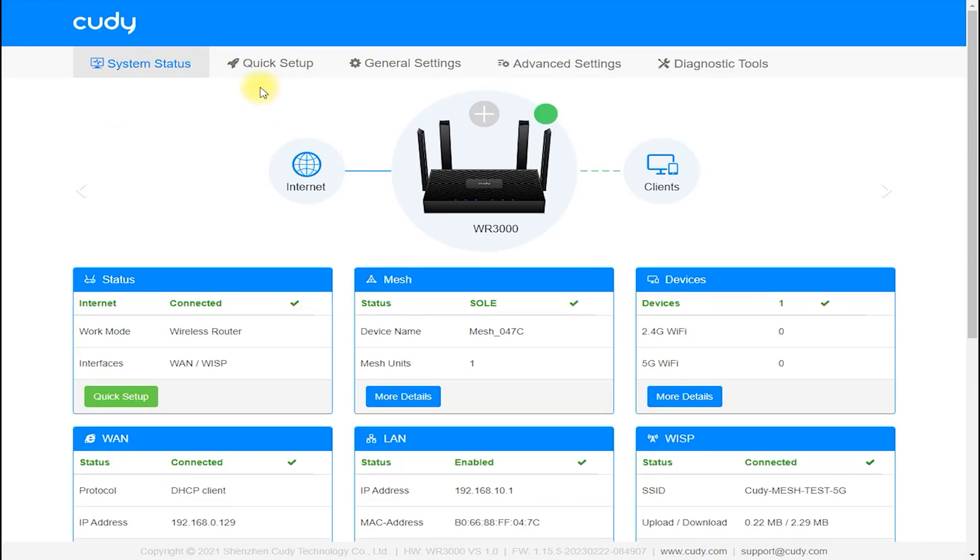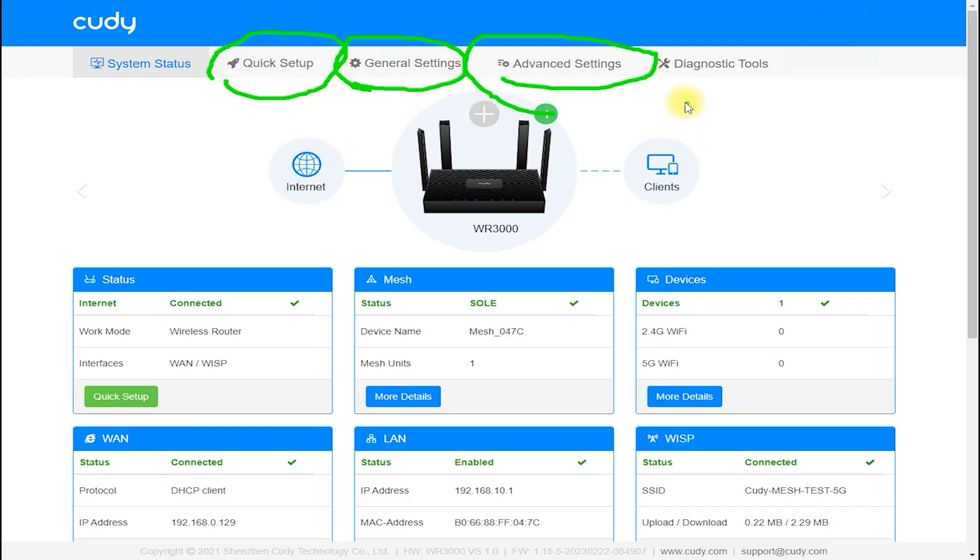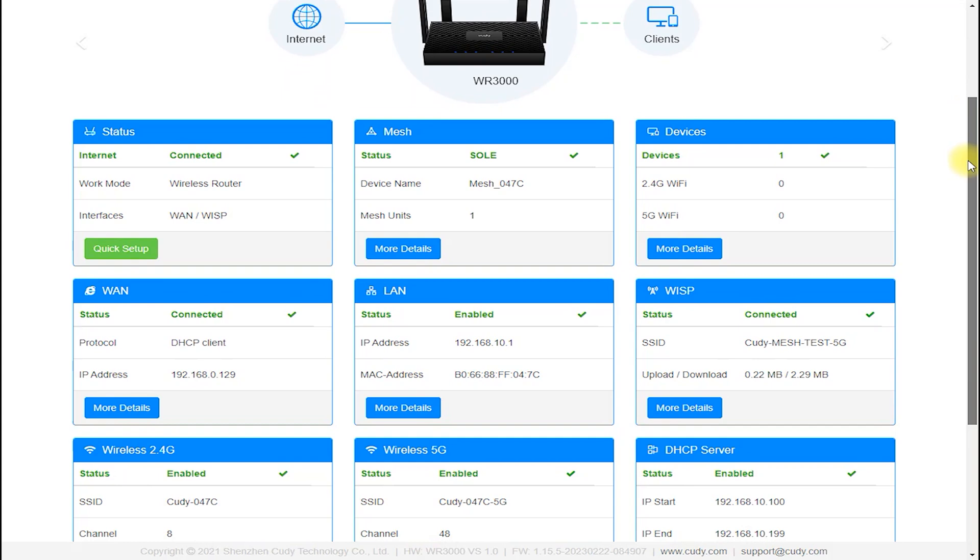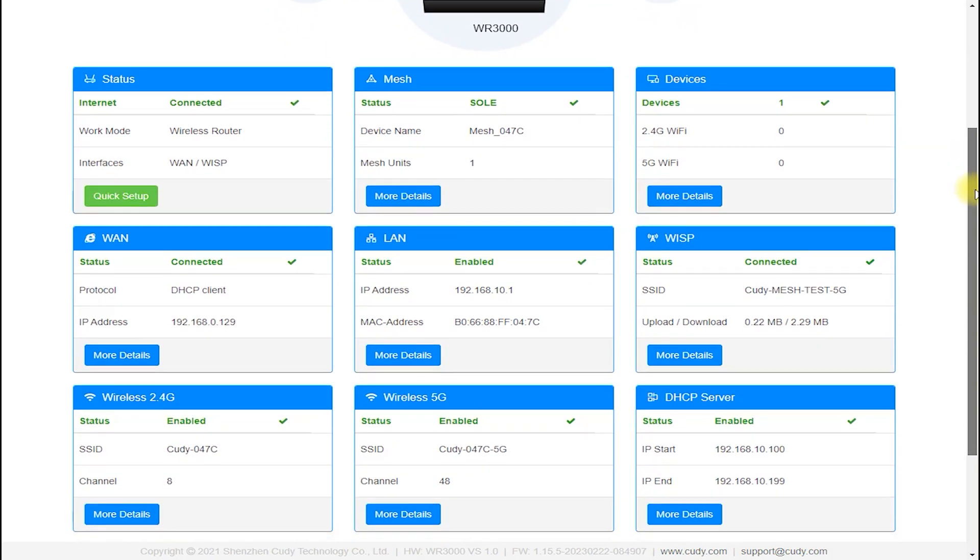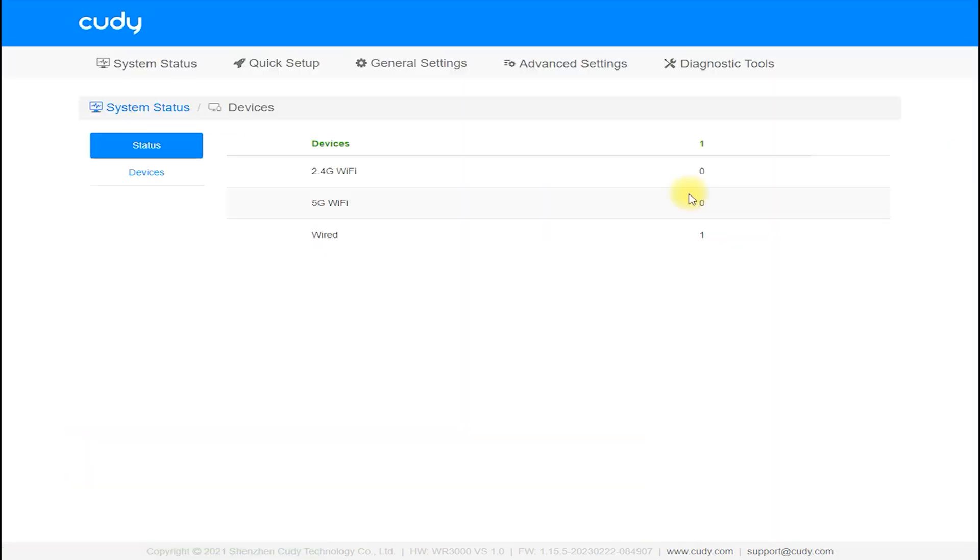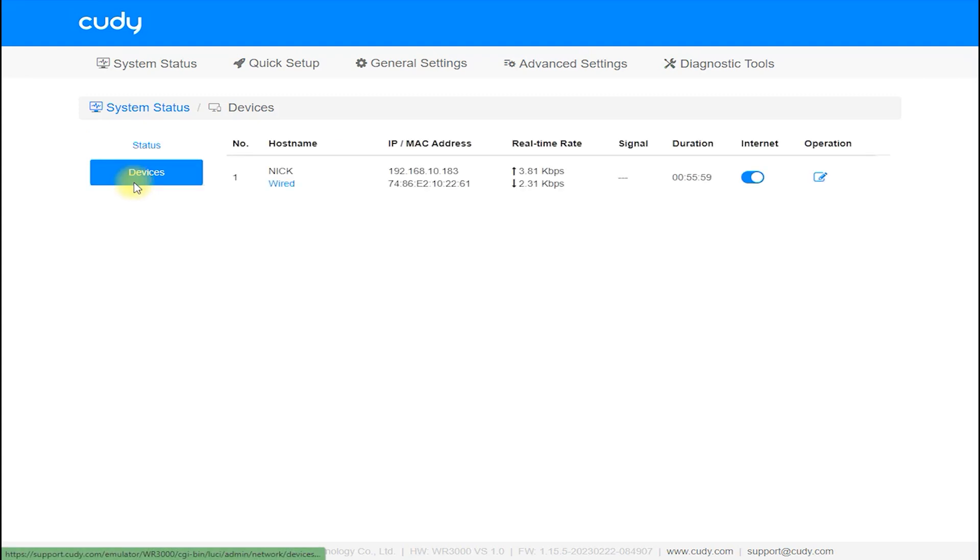Design and Build Quality: The Cudi WR300 router has a sleek and modern design, with a black matte finish and minimalistic design elements. The router measures 6.7 x 4.3 x 1.3 inches and weighs only 7.2 ounces, making it lightweight and easy to install.